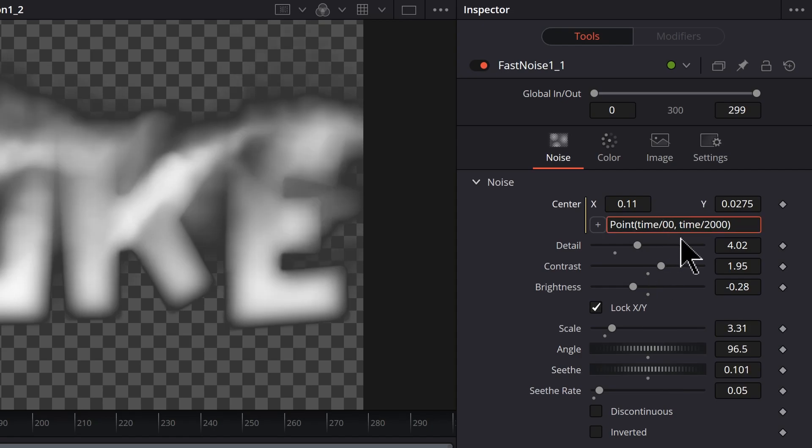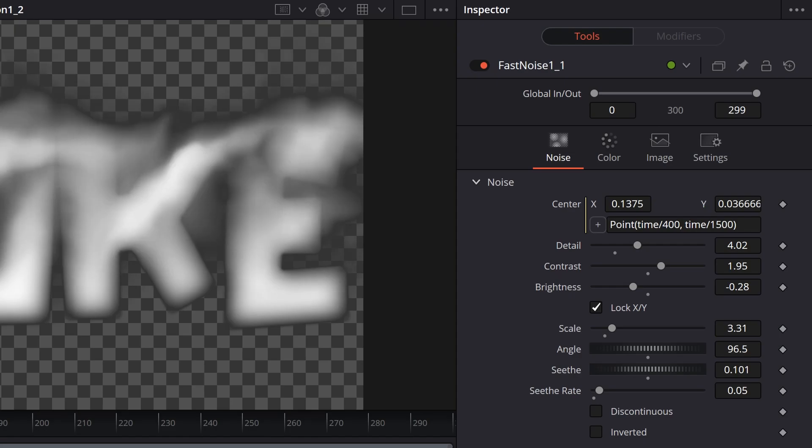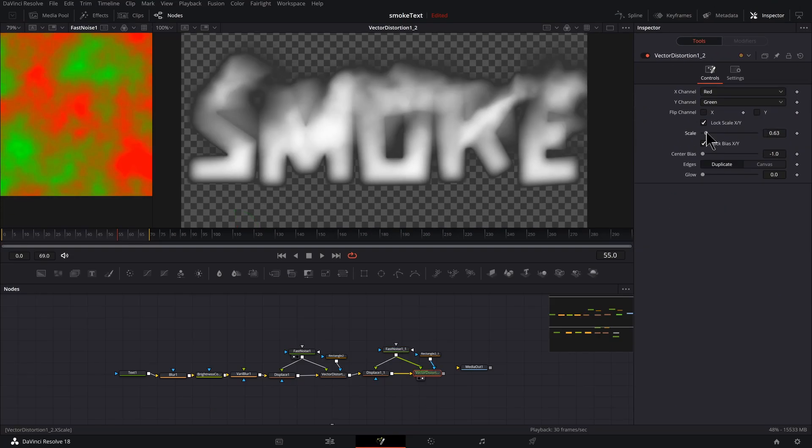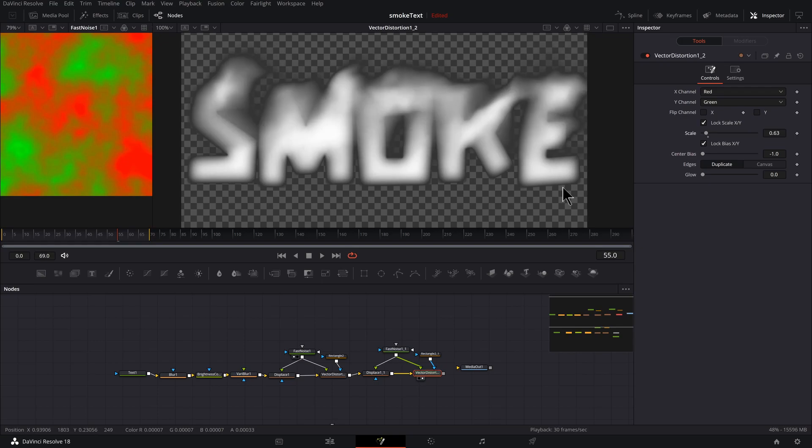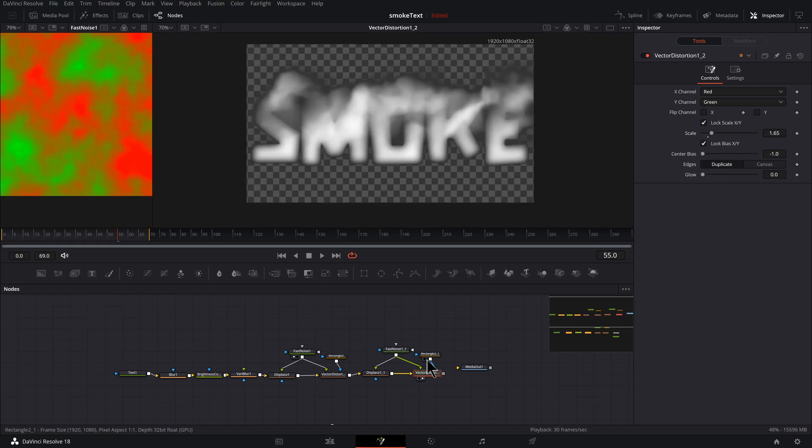All right, so now obviously everything is more distorted. But we can come back into this Fast Noise, change things like the angle, the seethe rate, change these numbers here from 500 to 400, from 2000 to I don't know, 1500, and make any changes here in the settings.